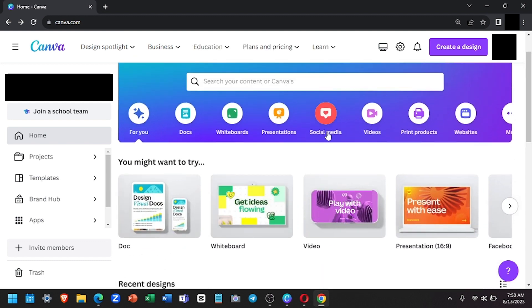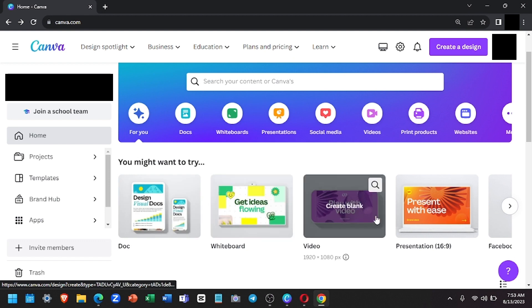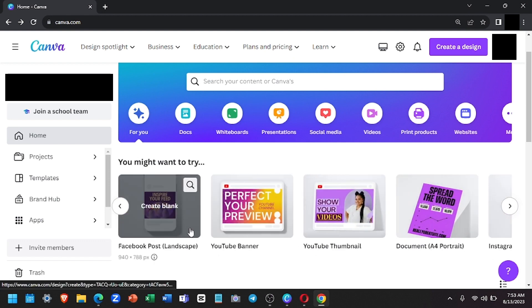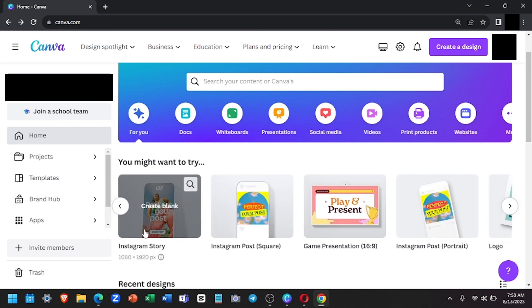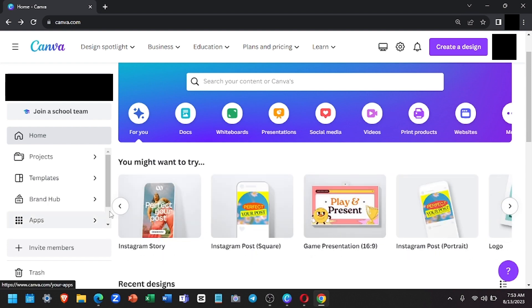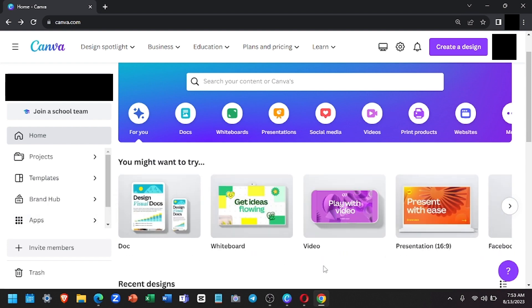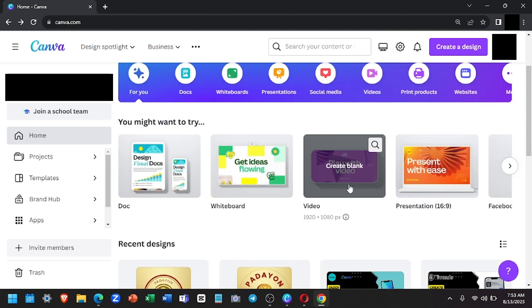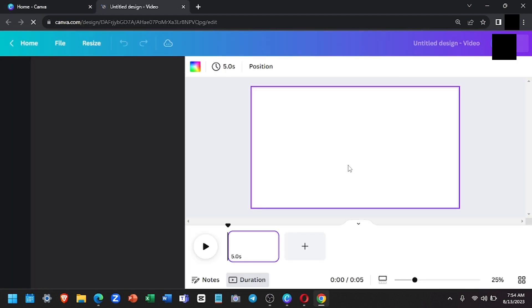There are various templates that you can use, such as doc, whiteboard, Facebook post, Instagram post, Instagram post video, and lots more. So for this tutorial, we will use the video template. Click this, and this is where you will work.